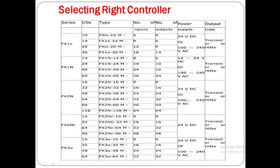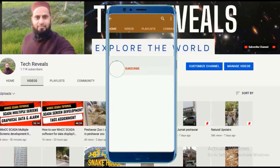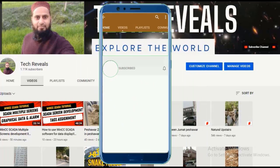Bismillahirrahmanirrahim. Assalamu alaikum. Today in this tutorial we will discuss what are the important points that you must consider when you are going to select a controller for your manufacturing process, for your industry, for your plant. The main important things which you require when you are going to select a specific controller for your industry, for your process — here in Mitsubishi PLCs.